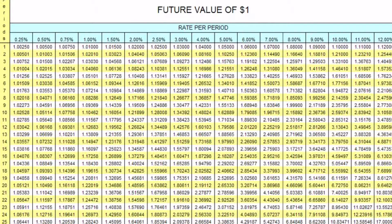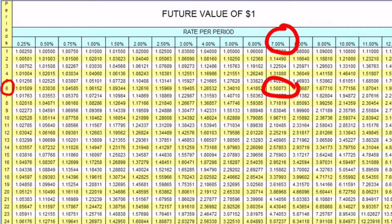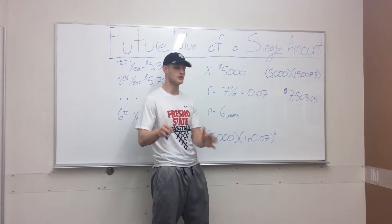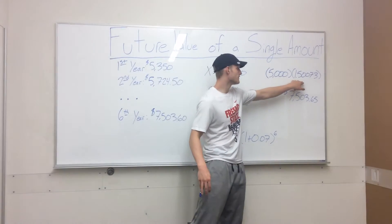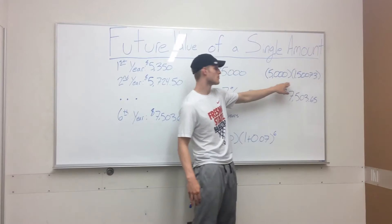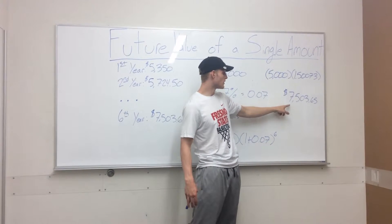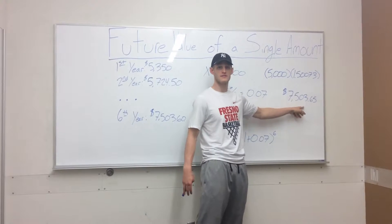Our rate of return is 7%, so we go to the 7% column and down to the sixth period row. At the intersection of the sixth period and 7%, we find 1.50073. Instead of doing all this complicated math, we look to the chart, get 1.50073, and multiply it by our initial investment. After six years, we're going to make $7,503.65.